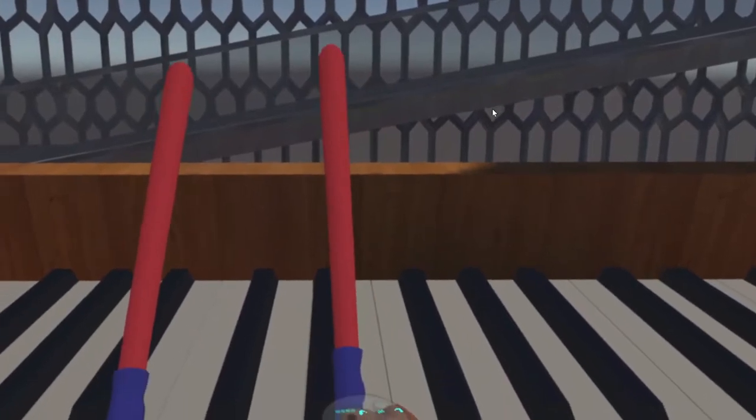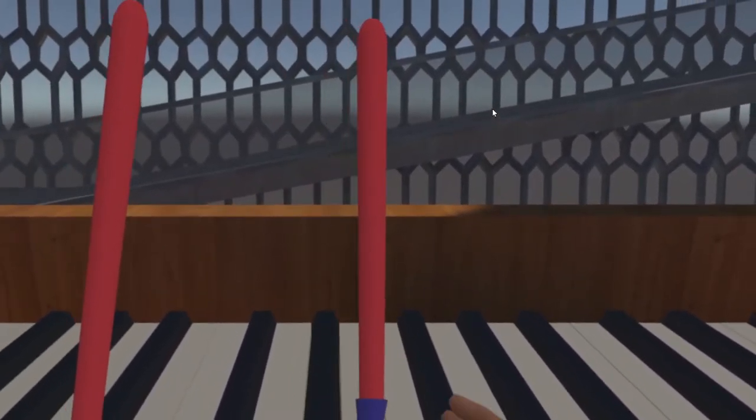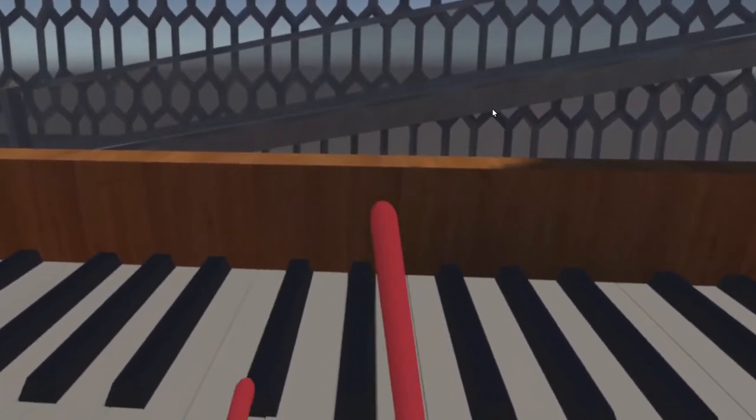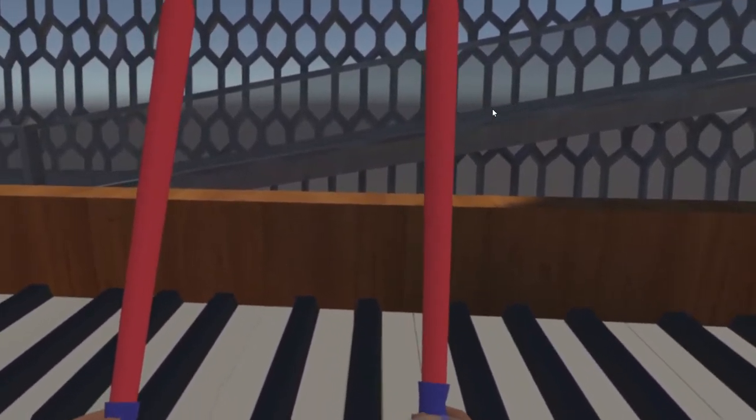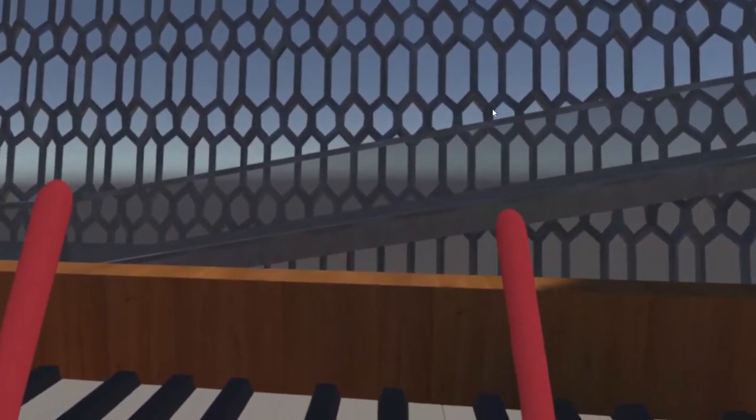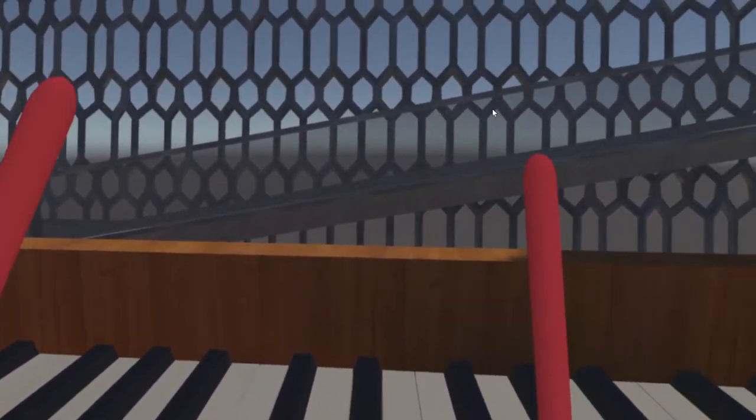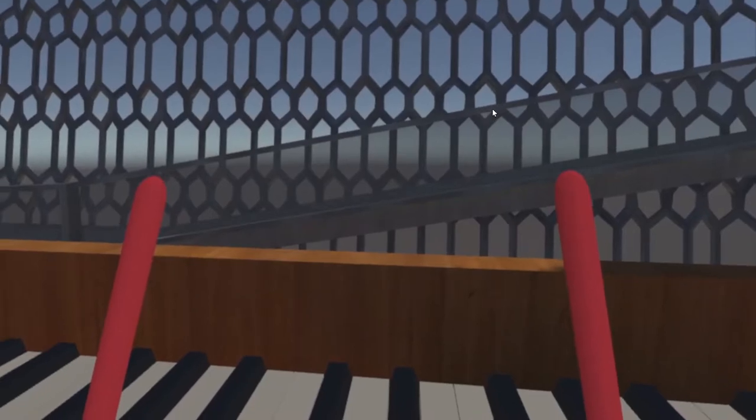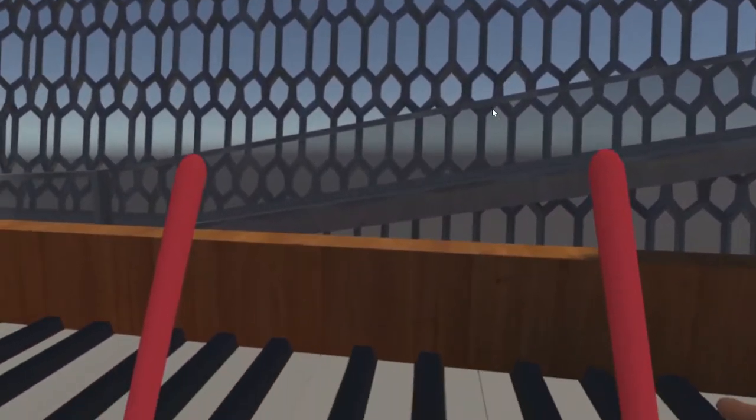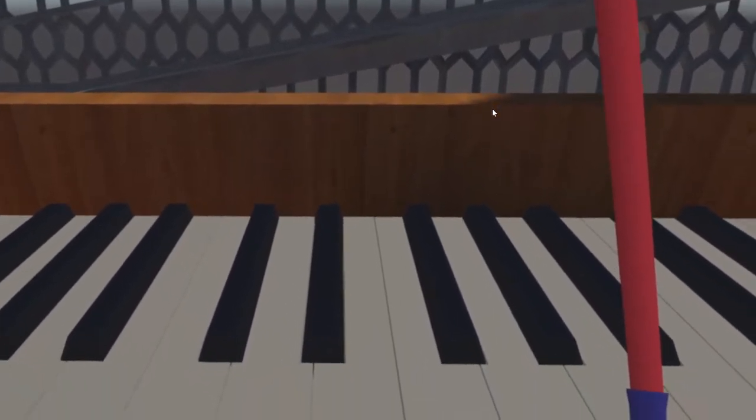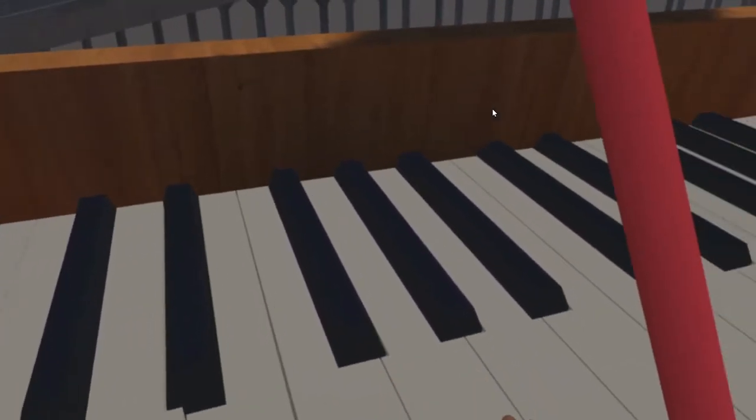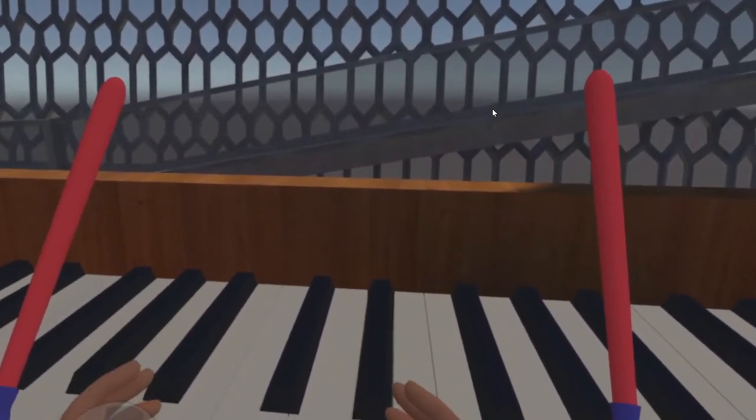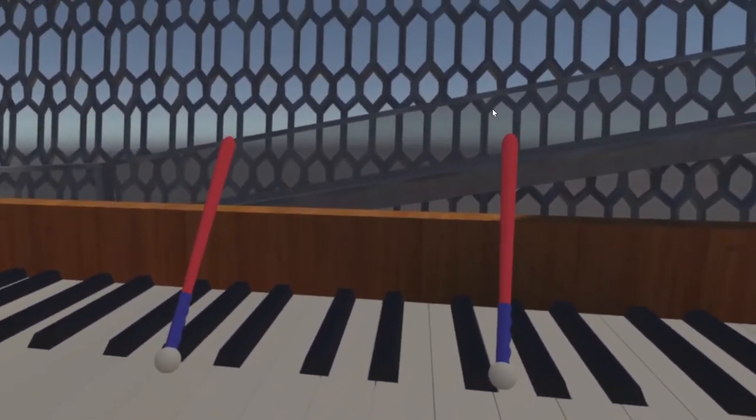So a couple things to note about the piano here. With these red bats, anything that I play while I'm holding these is going to be seen by other members of this session. So what that means is if I have multiple people in this session and everybody has a red bat in their hands, whatever they do with that red bat will be seen and heard by everybody else in the session. So that means that you can have a bunch of friends in the location here and you all can play music and compose together if you want. Now, if you wanted to play something in the session that only you are hearing, all you have to do is just use your hands for that. Anything that you do with just your hands, only you will be able to see and hear. All right, so that is the piano.